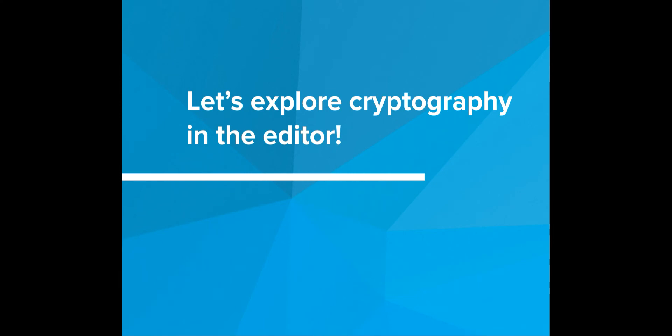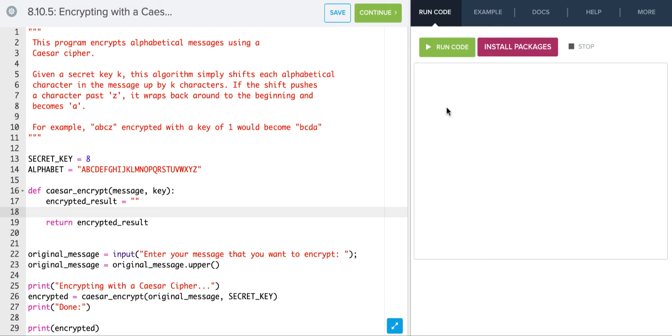Let's explore cryptography in the editor. In this program we'll be writing a Caesar Cipher encryption. So let's take a look at what we have so far.